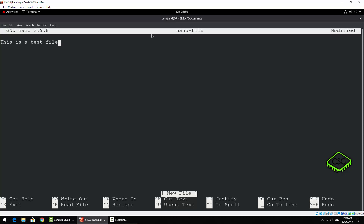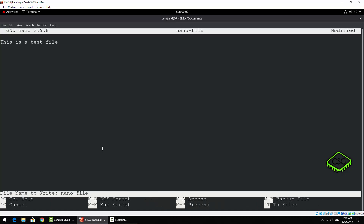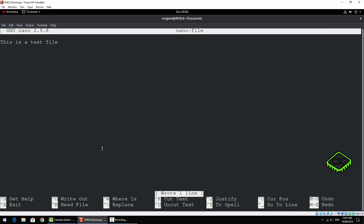To save, it's all based on the Control key. At the very bottom you can see a lot of the commands, and that little caret symbol just means Control. So you've got Control+X for exit, and Control+O for write out. We're going to do Control+O, confirm the name to write, just press Enter to accept it — and it says 'wrote one line', which looks good. Then Control+X to exit.